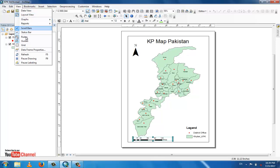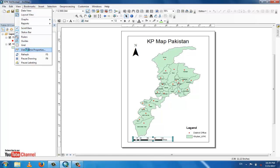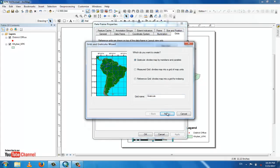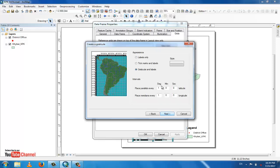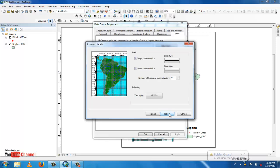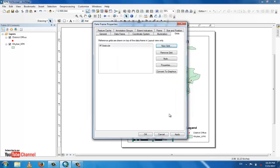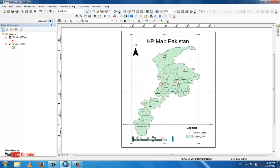In Data Frame Properties, go to Grids and click New Grid. Click Next and set the interval — I set it to 2 degrees. Click Next, then Finish, then OK. You can now see the meridian lines and longitude and latitude values displayed.